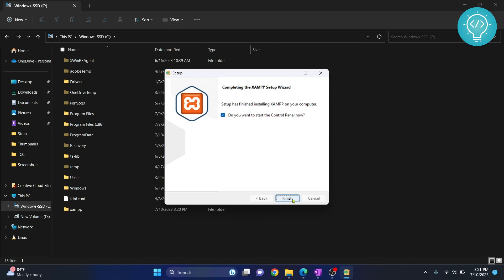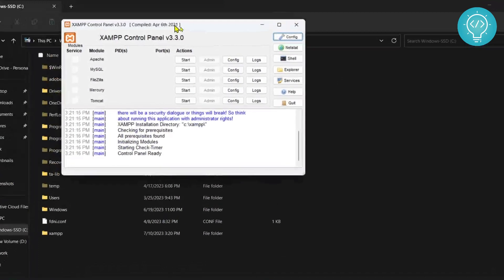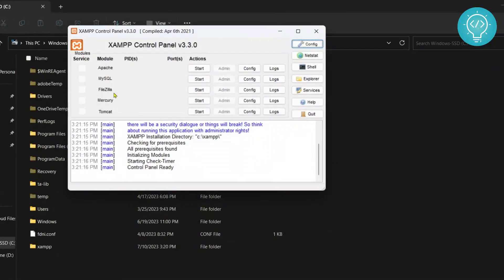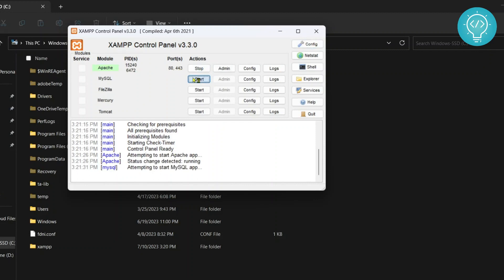And XAMPP control panel will open. We have all these modules here, these five modules. Most of the time you will only need to use Apache and MySQL. Let's see if this works. Start this and it's now running. You can also start MySQL and see if it's working.